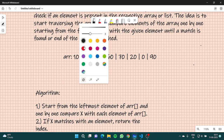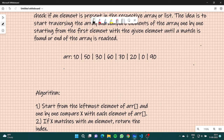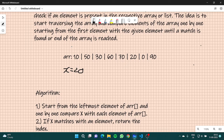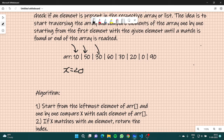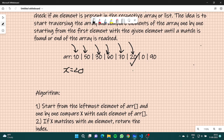Suppose x is 20. The algorithm says we start our search from the first element. We check: is 10 equal to 20? No, move forward. Is 50 equal to 20? No, move forward. Is 30 equal to 20? No. Is 60 equal to 20? No. Is 70 equal to 20? No. Is 20 equal to 20? Yes — so we return the index of this element.